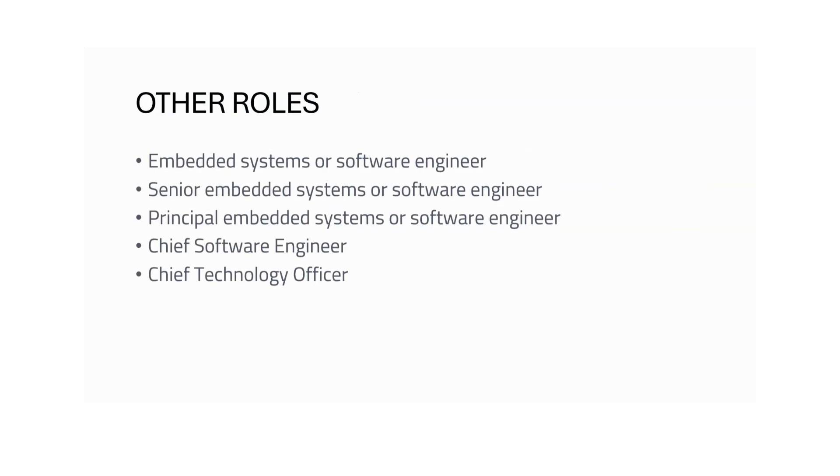The other roles also available which you can try as an entry level person: Embedded Systems or Software Engineer, Senior Embedded Systems or Software Engineer, Principal Embedded Systems Engineer, Chief Software Engineer, Chief Technology Officer. These are other roles available in the embedded system domain.